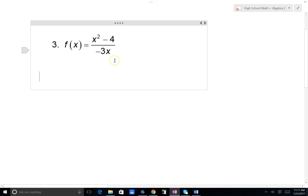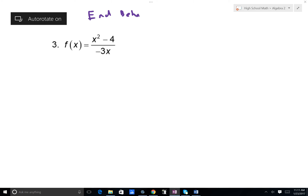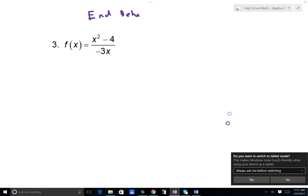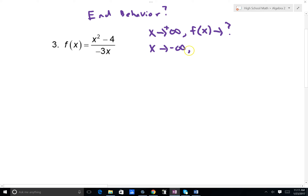Okay, problem number 3. In this problem we're asked to describe the end behavior — that is, what happens when the graph gets very large in the positive and negative x direction. As x tends to positive infinity, what happens to y or f(x)? And as x tends to negative infinity, what happens to y? Those are the questions.